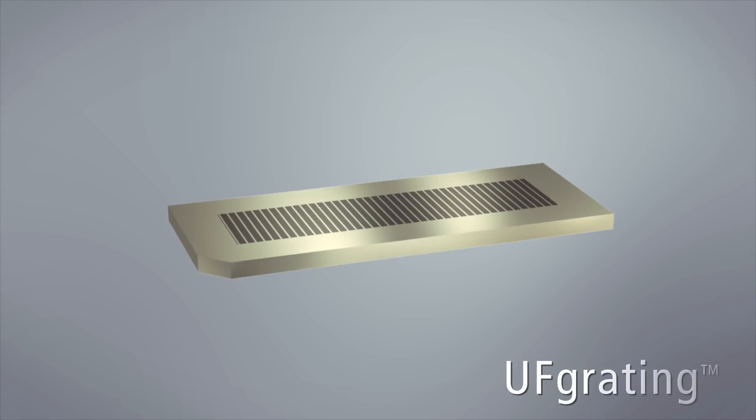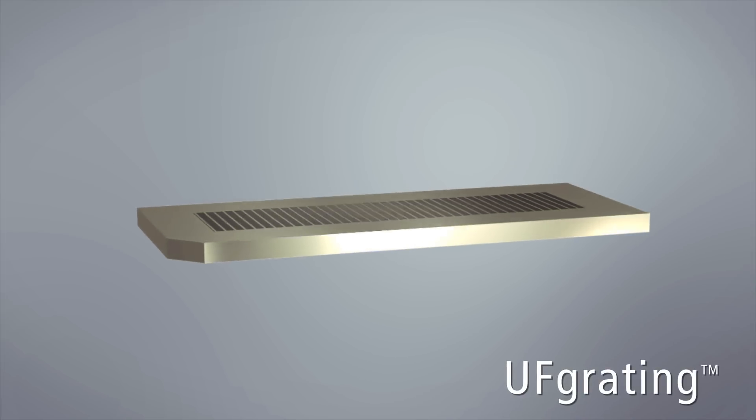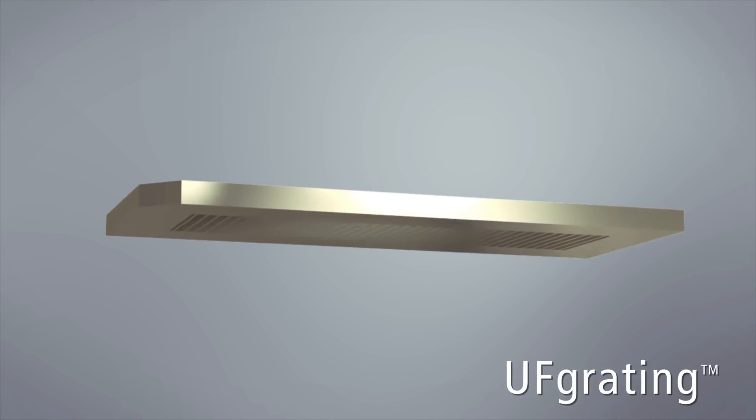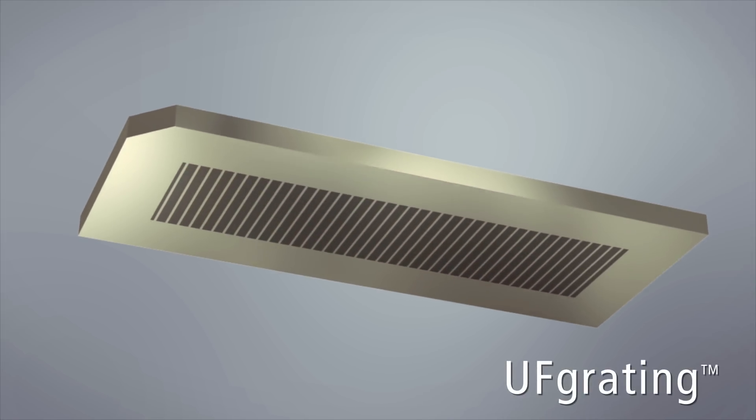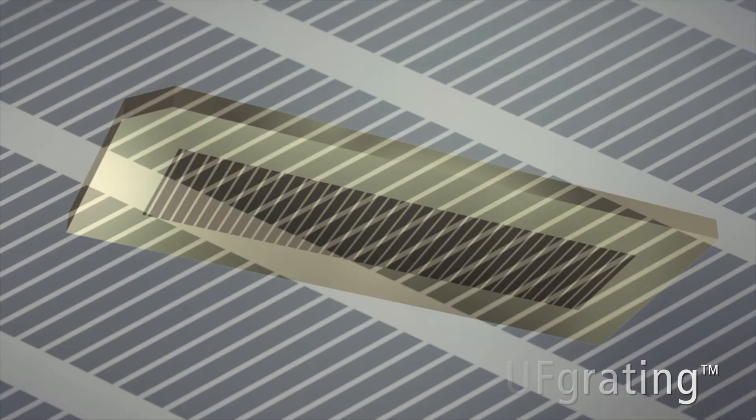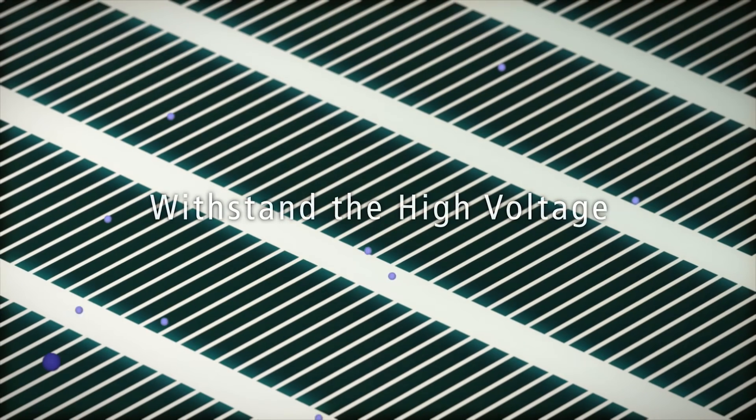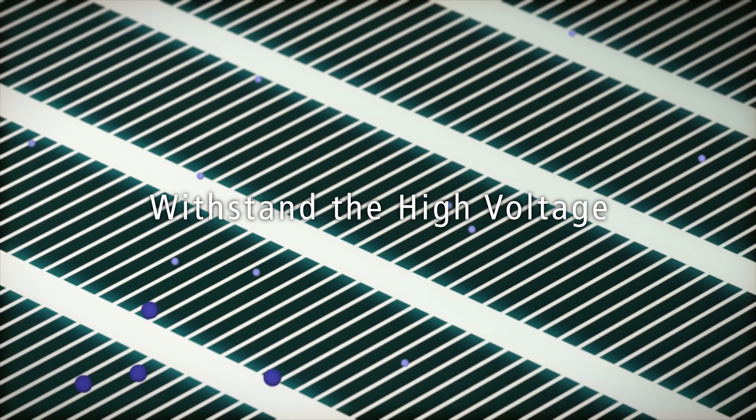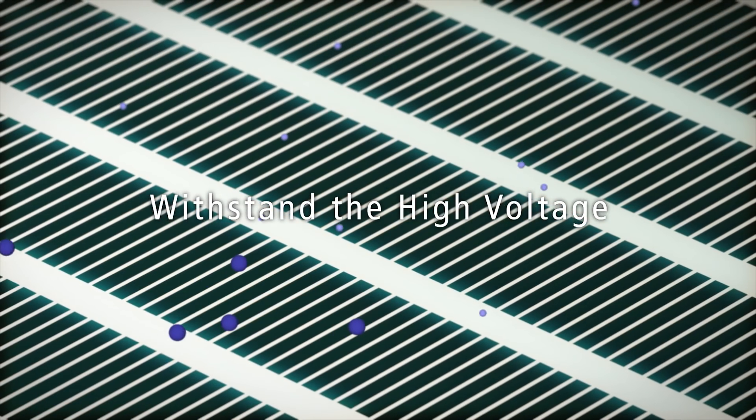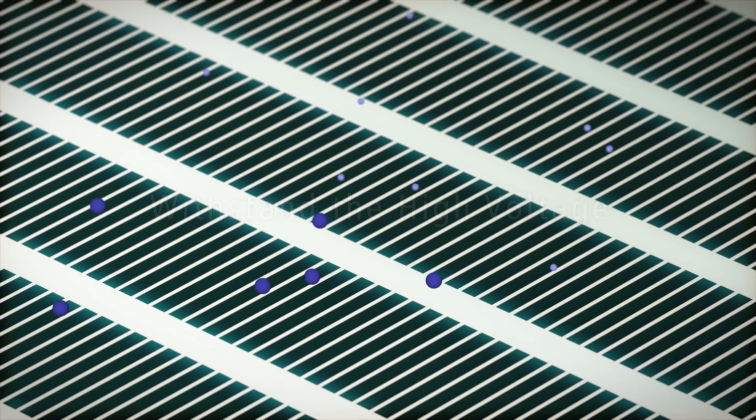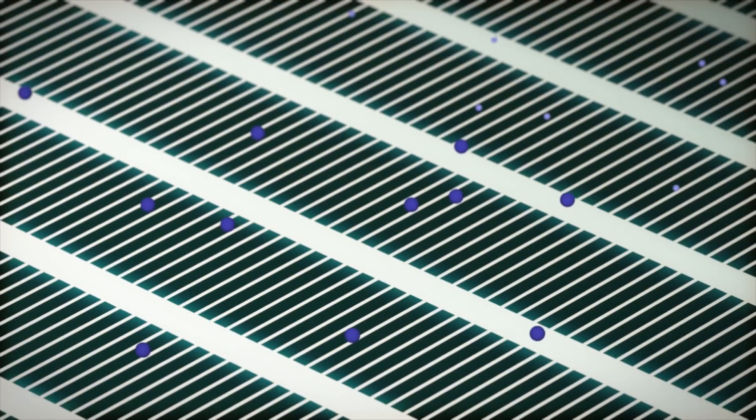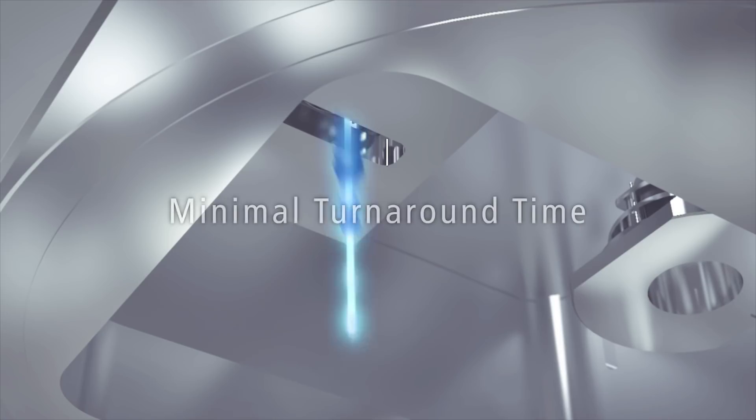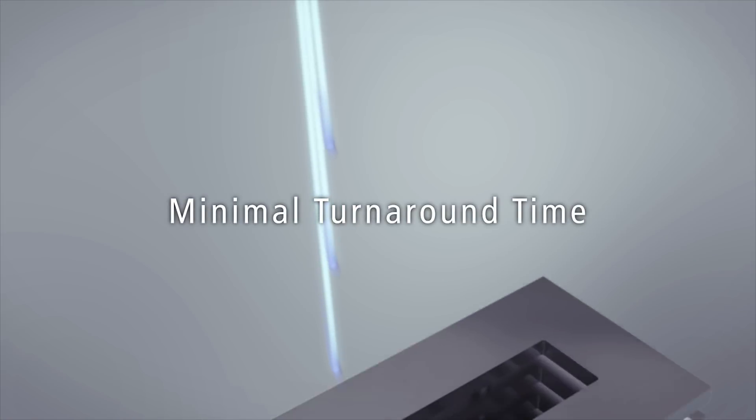Shimazu's specialized manufacturing capability is clearly demonstrated in our UF grading, an advanced electrode system which has outstanding mechanical strength to withstand the high voltage needed for guiding ions into the flight tube with minimal turnaround time.